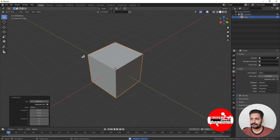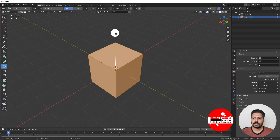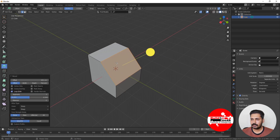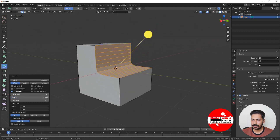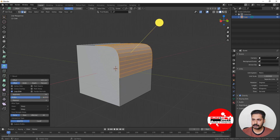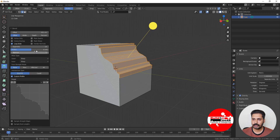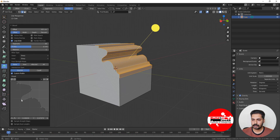Now the Bevel tool. Add a cube, go to edit mode. Bevel is a very useful tool. Select one of the edges, click and drag, and you can see beveling happening. You can increase the segment count to get a curved shape, and change the profile to adjust the bevel shape. In Blender 2.8 there is also a Custom Profile option with some default custom profiles available.